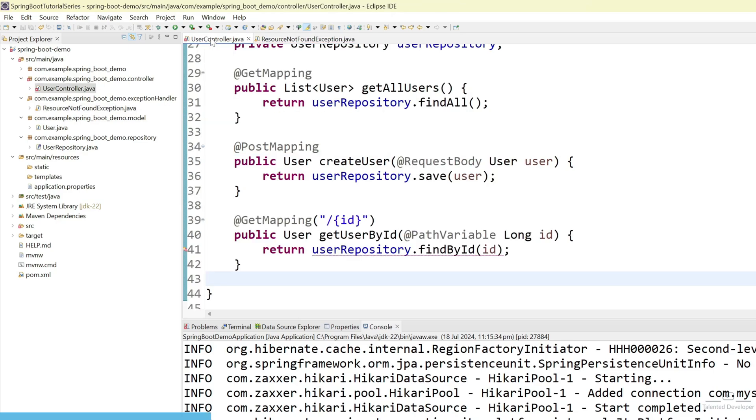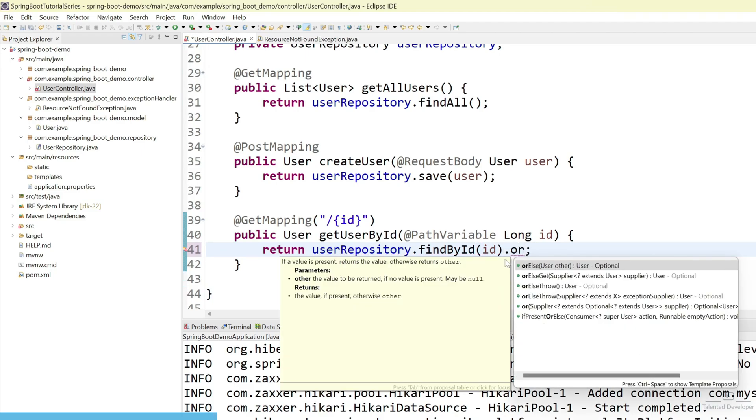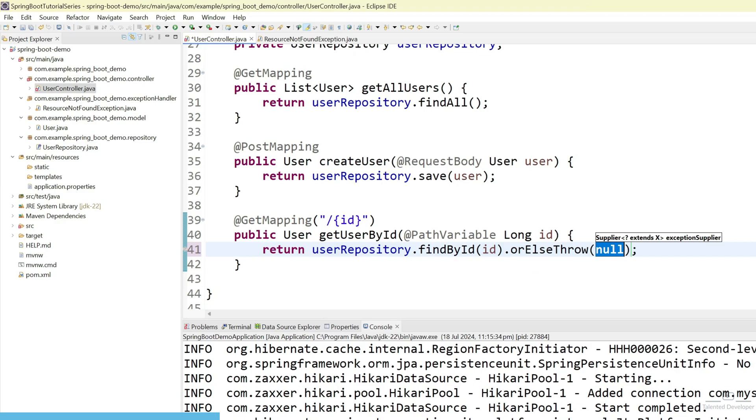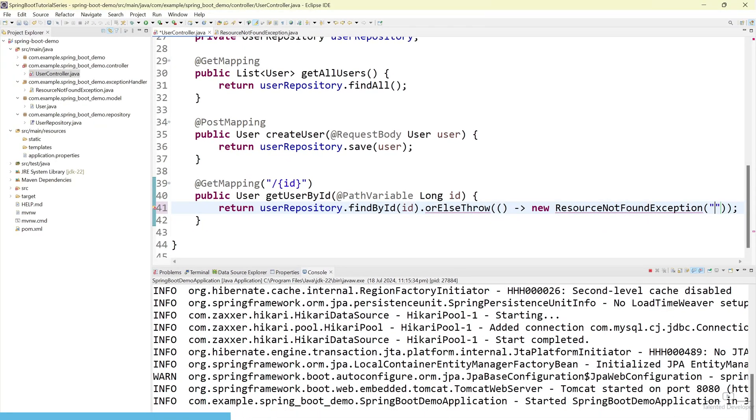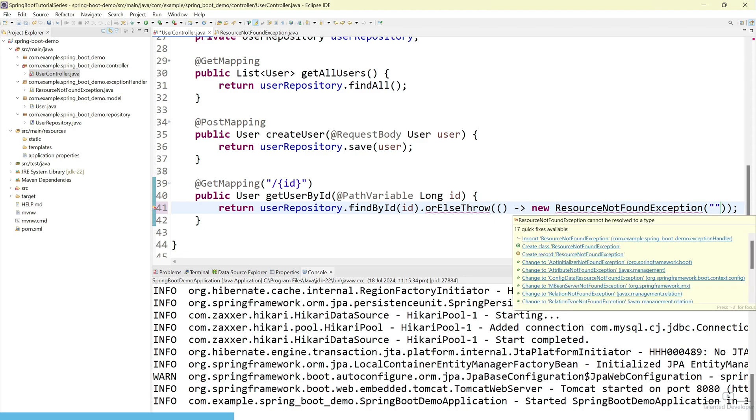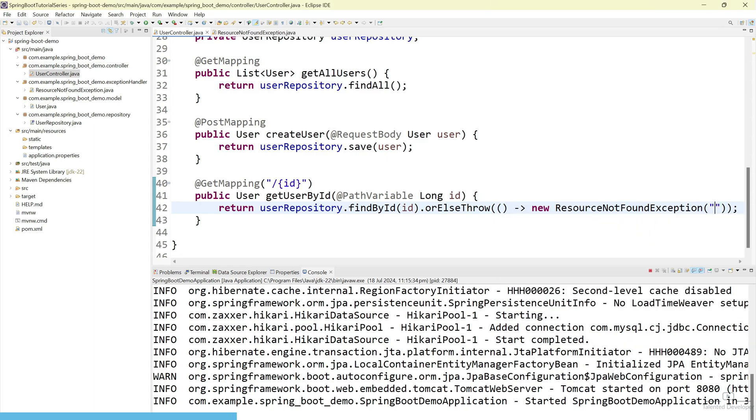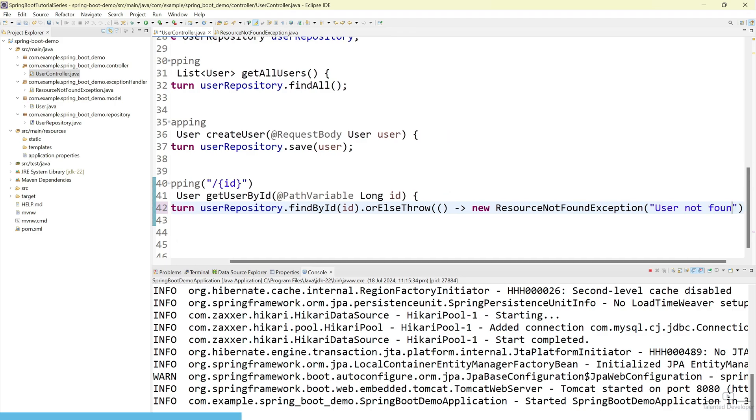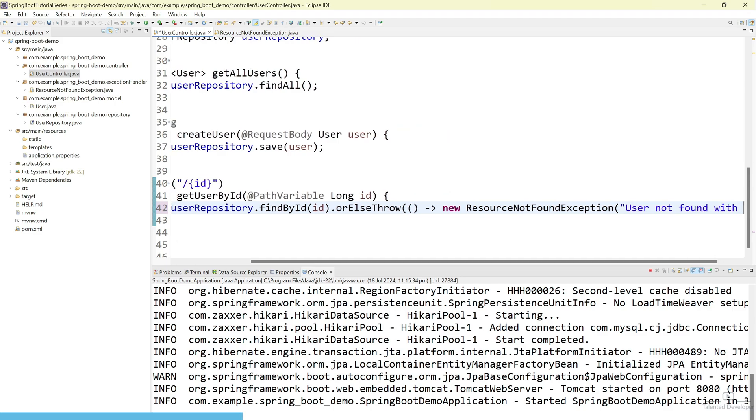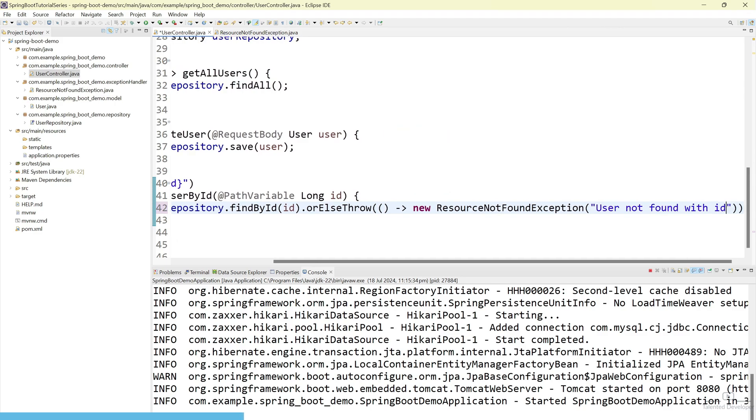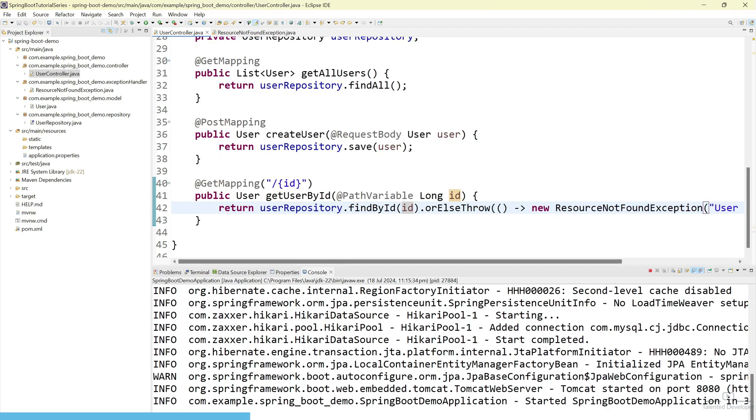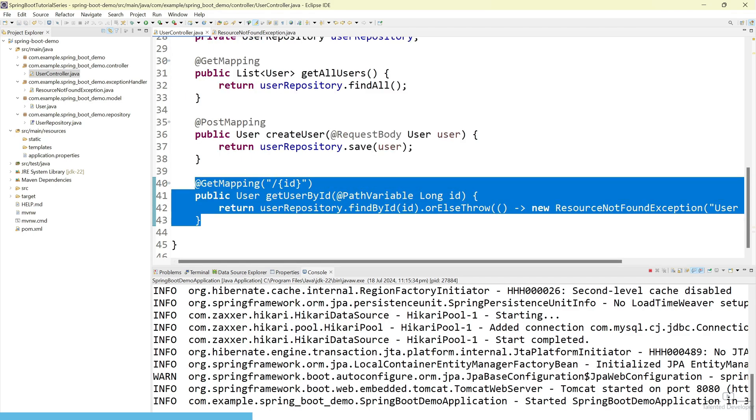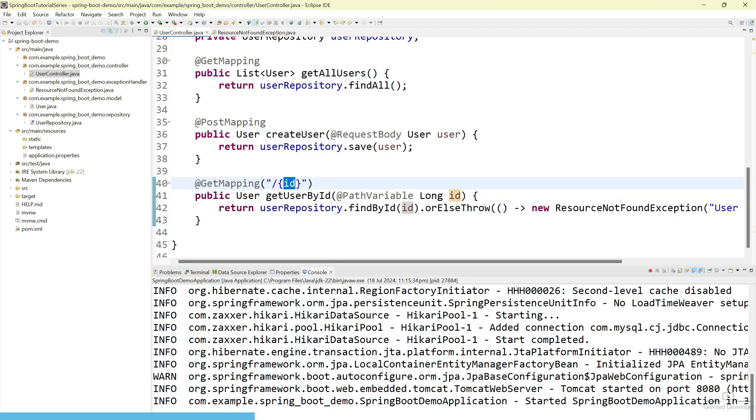Let's go to our controller and just use here find by id dot or else throw. And what we can throw here just use here arrow function. New resource not found exception. Copy this class. And pass your message here. Whatever message you want to pass. Let's first of all import this class. I can say here user not found with id. And how you can get id? We are passing that id from request only. We have created one api. This api will return the user data on the basis of id.